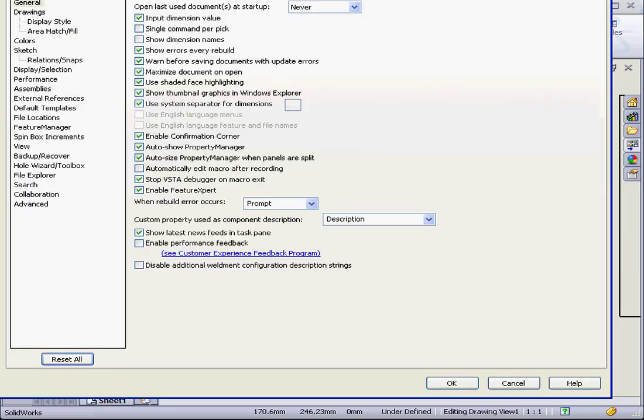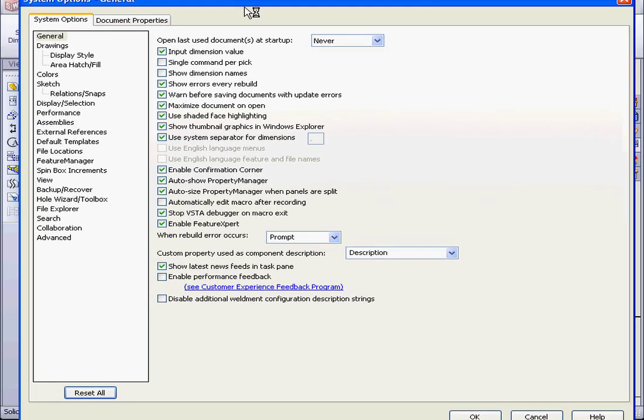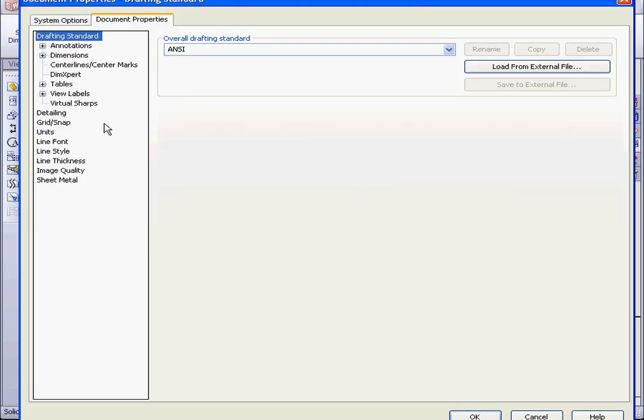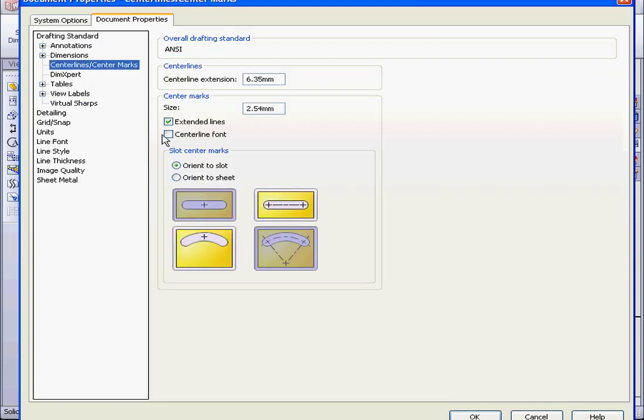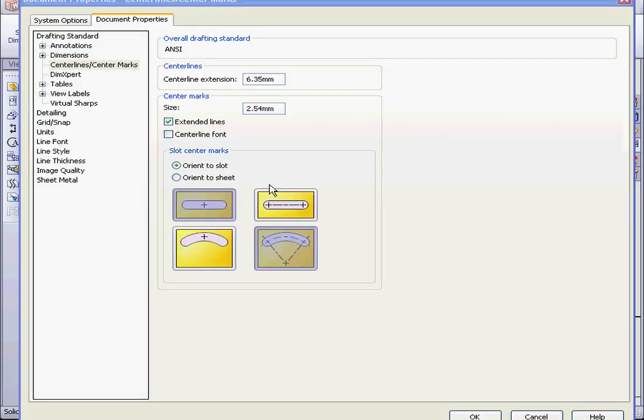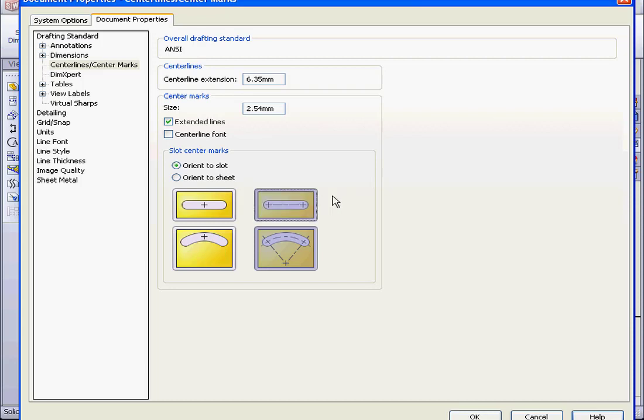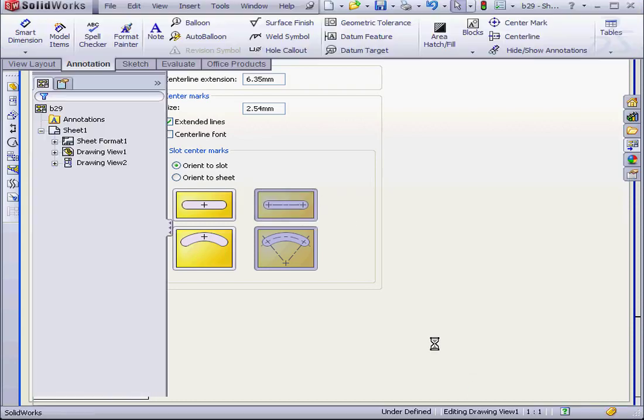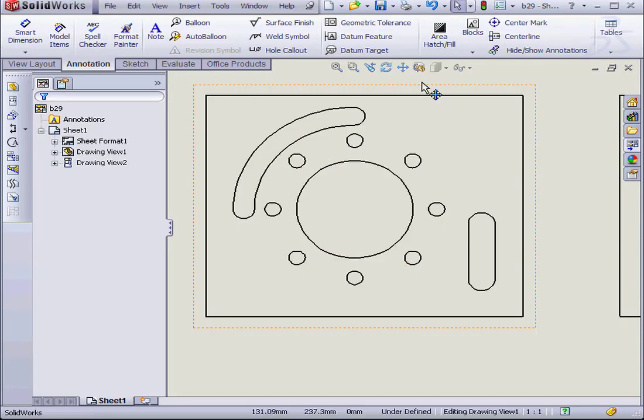Now let's go to Options, the Document Properties tab. Let's go to Center Lines, Center Marks. Here, let's opt to place the marks at the end of the straight slot instead of in the center. And click OK.